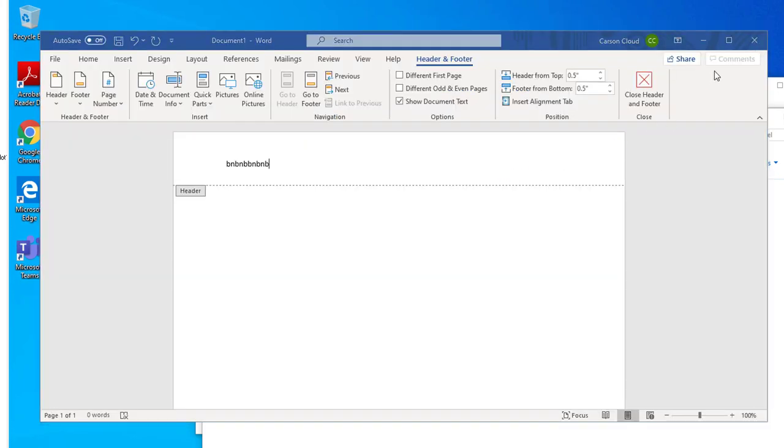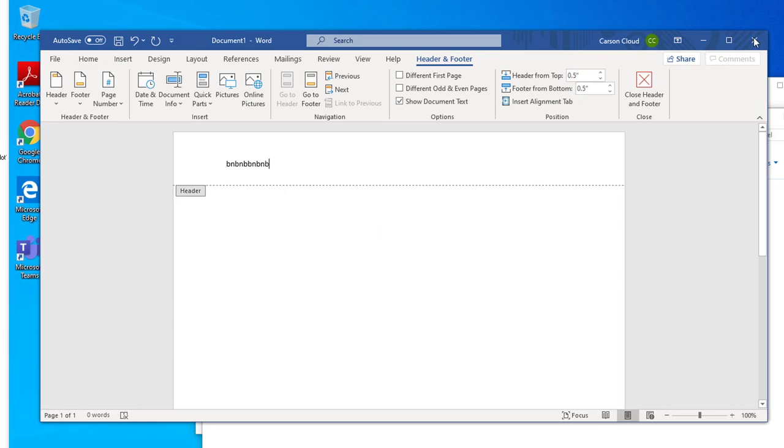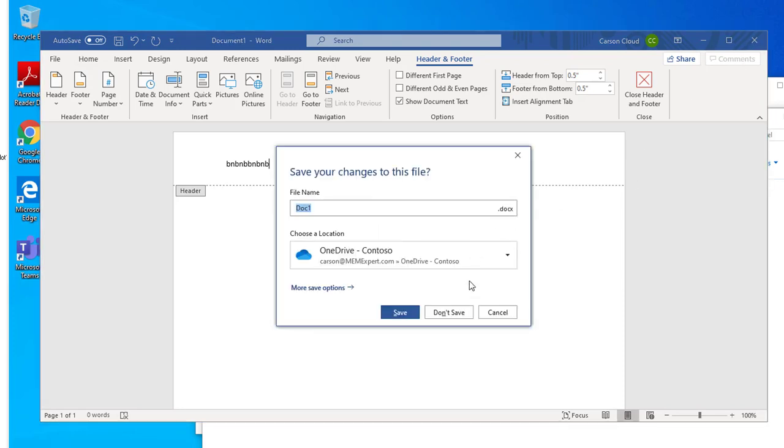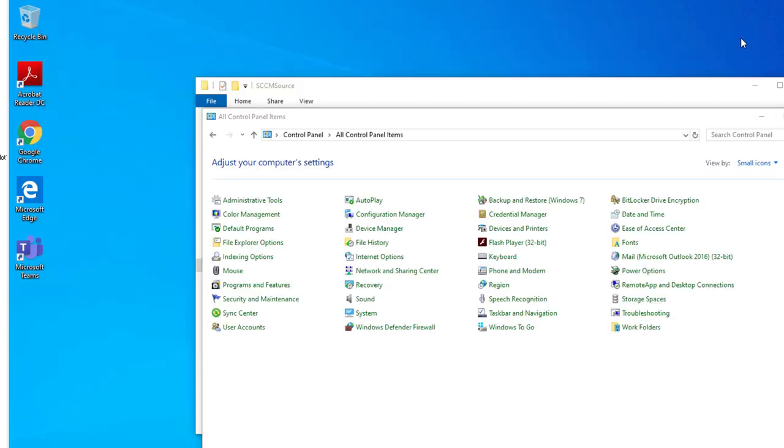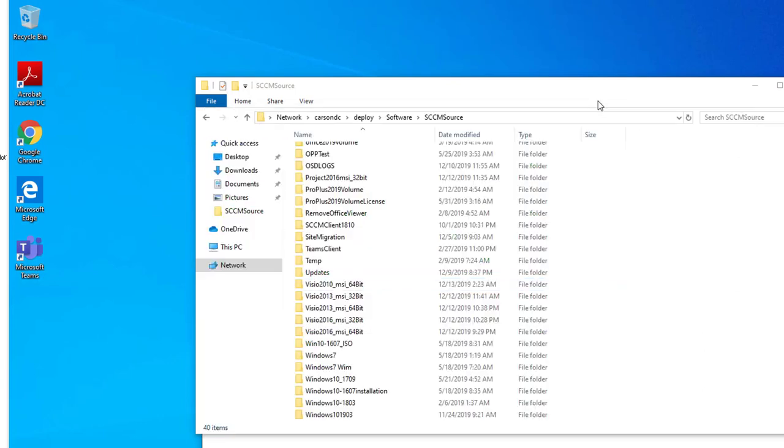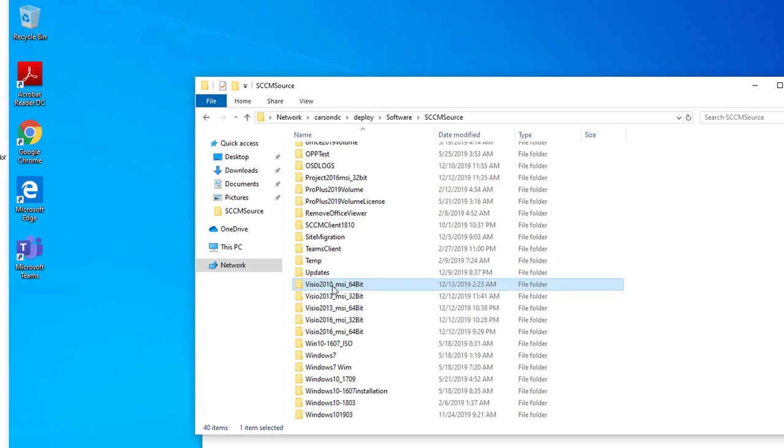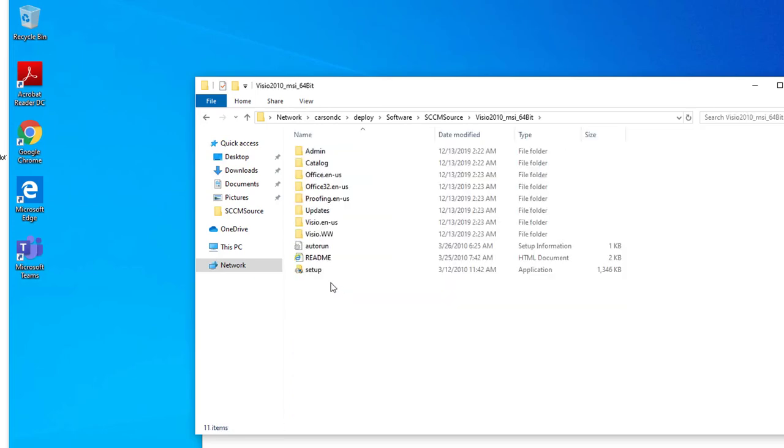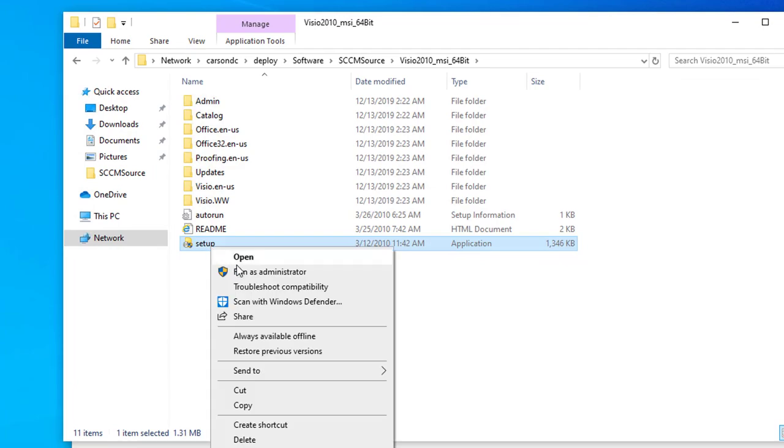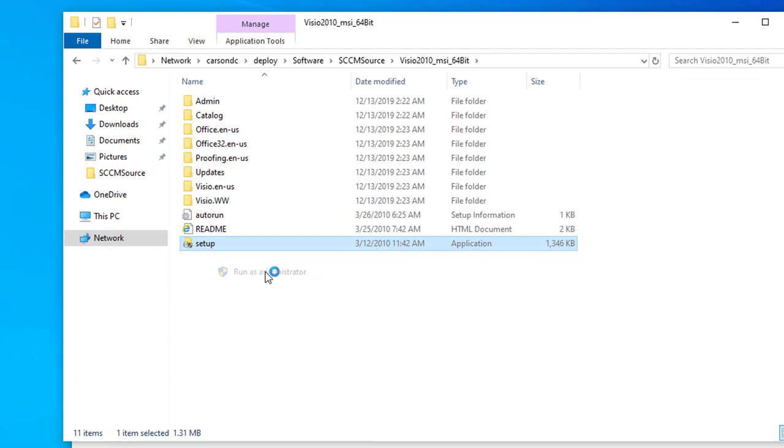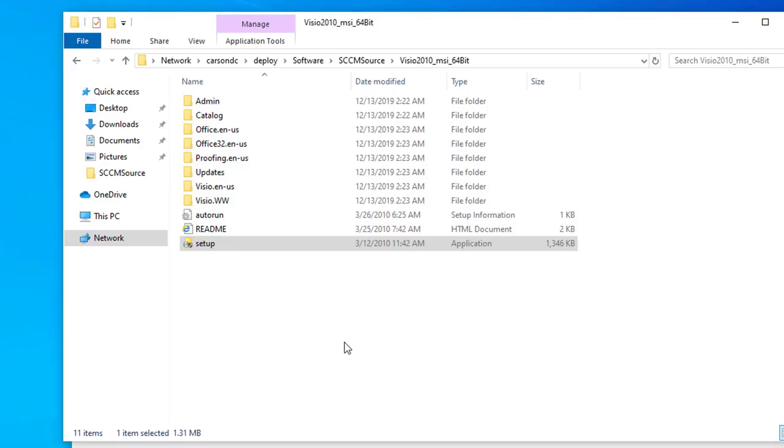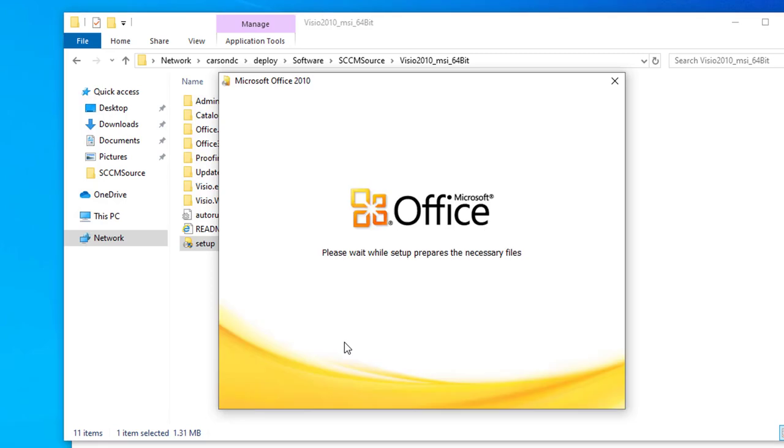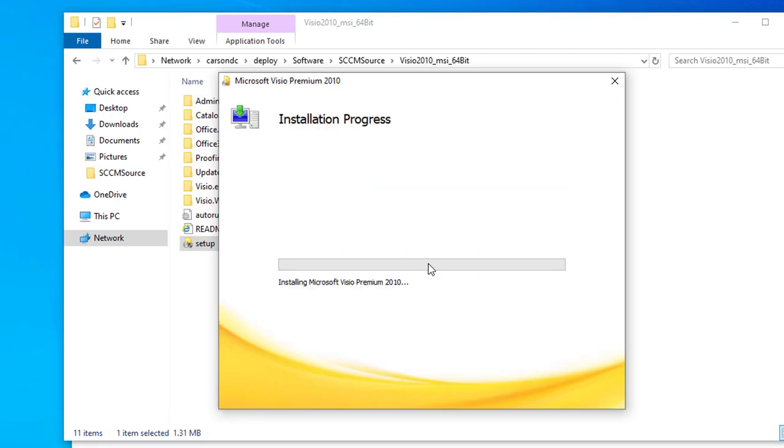I'm going to install Visio 2010, the MSI version. I'm going to run setup.exe, run as administrator, install now. It seems to be going okay. If there's an issue it usually gives you an error right when it starts.